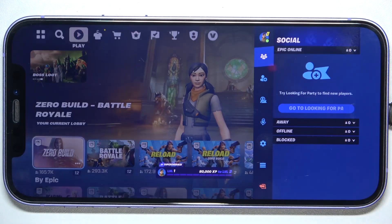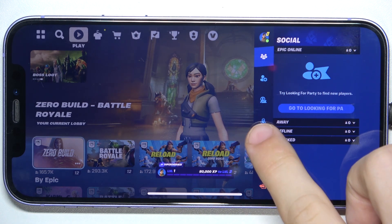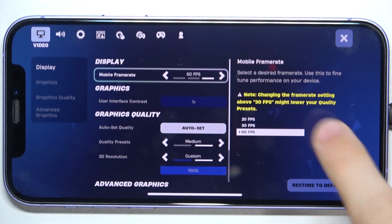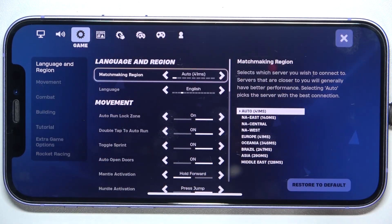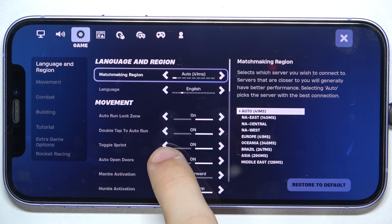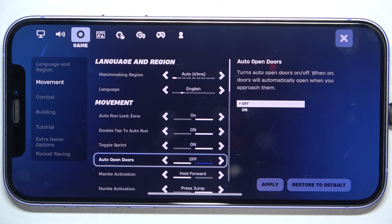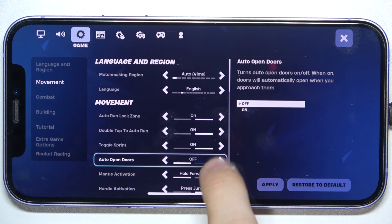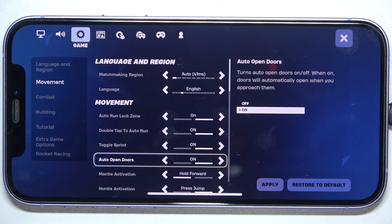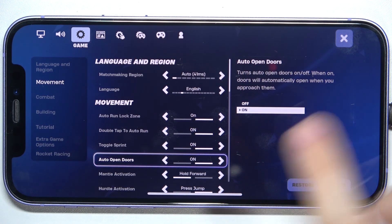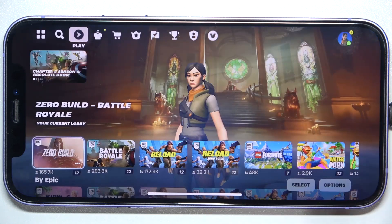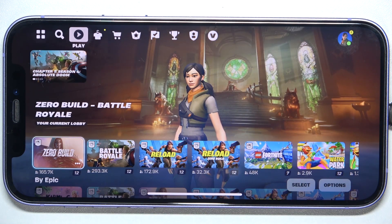To do it, click here on your profile icon, then click on settings, game, and then you can disable or enable auto-open doors. Then click on apply and click here to exit settings.